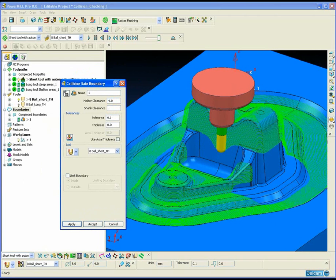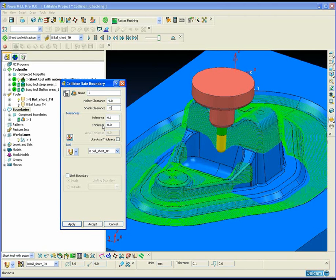Now we have machined with the short tool, we obviously need to go in and re-machine again the remaining areas with a longer tool. To help us identify those areas, we can create what's called a collision safe boundary.